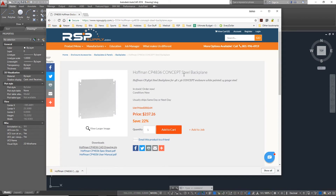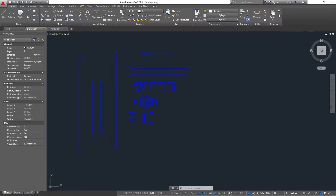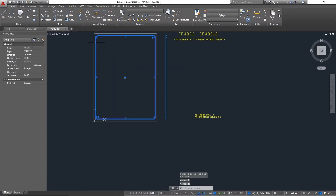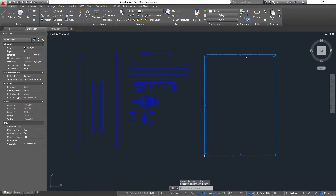Here you can see the backplane that's actually needed for this control panel. If I go to RSPSupply.com, I have the ability to download it right from their site to my computer and import that drawing into AutoCAD, so I don't actually have to manually draw that piece of hardware — I can simply import it. You can see here I'm copying and pasting that right into my drawing so I can better complete the layout process without having to draw these more complex pieces of hardware.